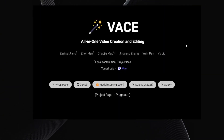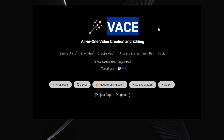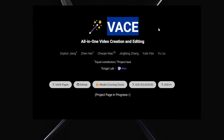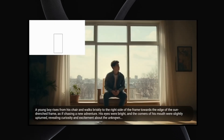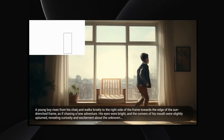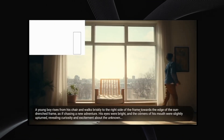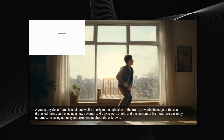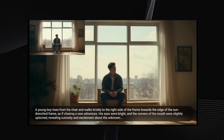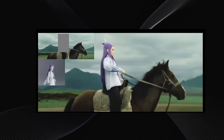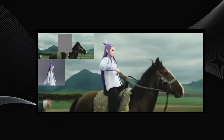First up, Alibaba unveils Vase, an incredibly powerful all-in-one video editor and generator. This thing is seriously versatile. For example, you can generate a video of a boy with a prompt like: a young boy rises from his chair and walks to the right side of the frame. But here's the kicker — you can also input a reference video, like a moving rectangle, and the boy will move in sync with that reference. Or you can take an existing video, say a dude on a horse, and provide a reference image of a different character. Vase can replace the original character with your new one.